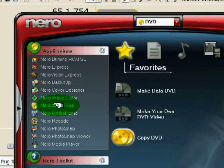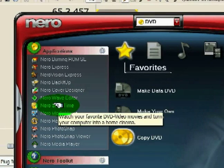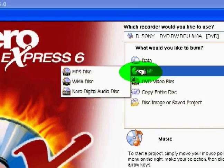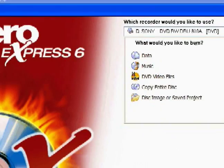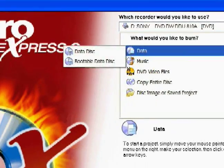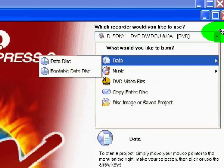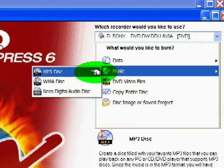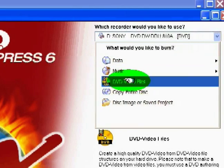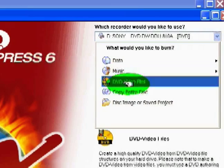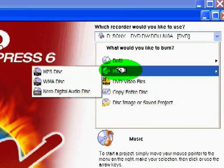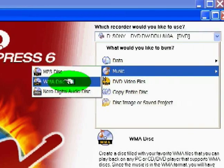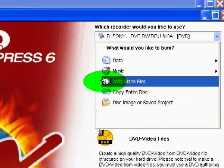Alright, this is Franklin with Expert Village. Again, I'm talking about how to use Nero. Now, this is on the front page of Express. The Express option is a quick way to burn your MP3 disk, your Windows Media Audio disk, your digital audio disk, your DVD disk, or copy your disk. This is just a quick way.